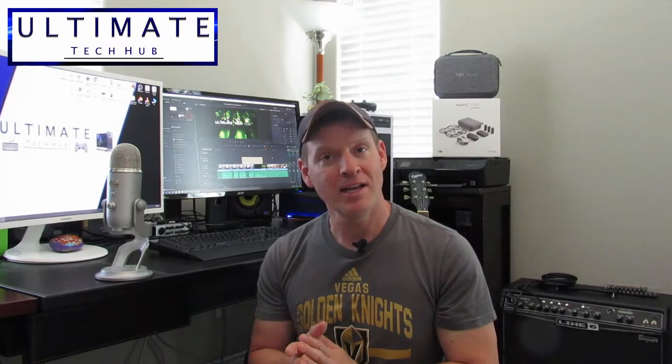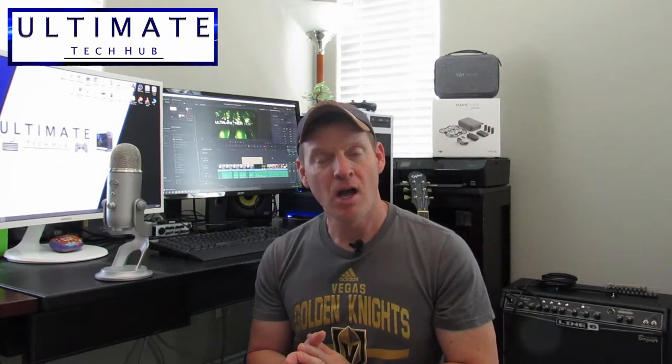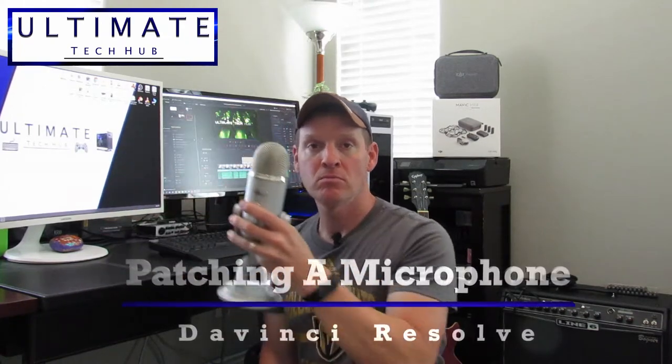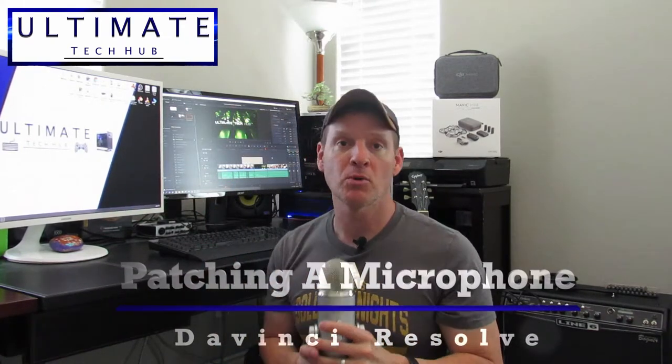Hi everyone, welcome back to Ultimate Tech Hub. On today's episode, I'm going to show you how to patch a microphone in DaVinci Resolve.